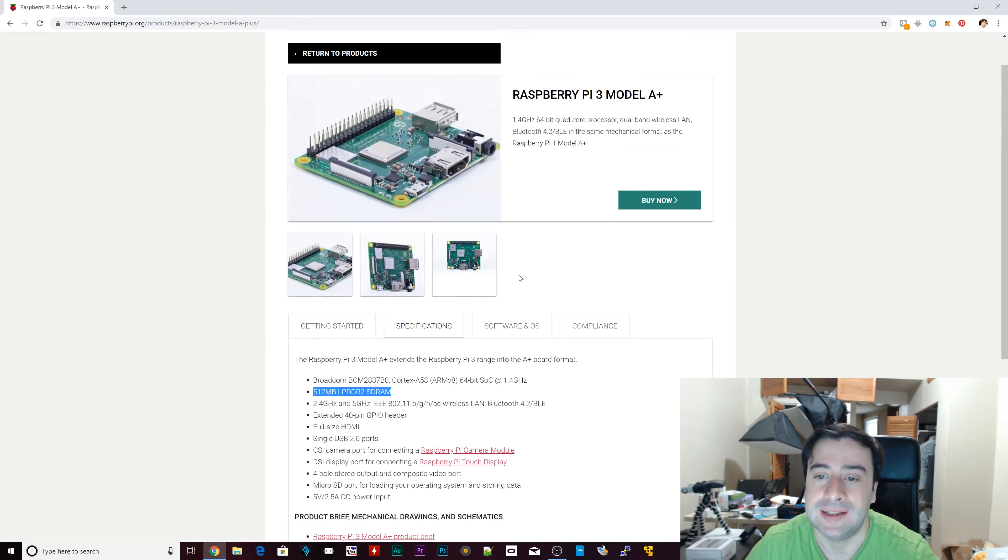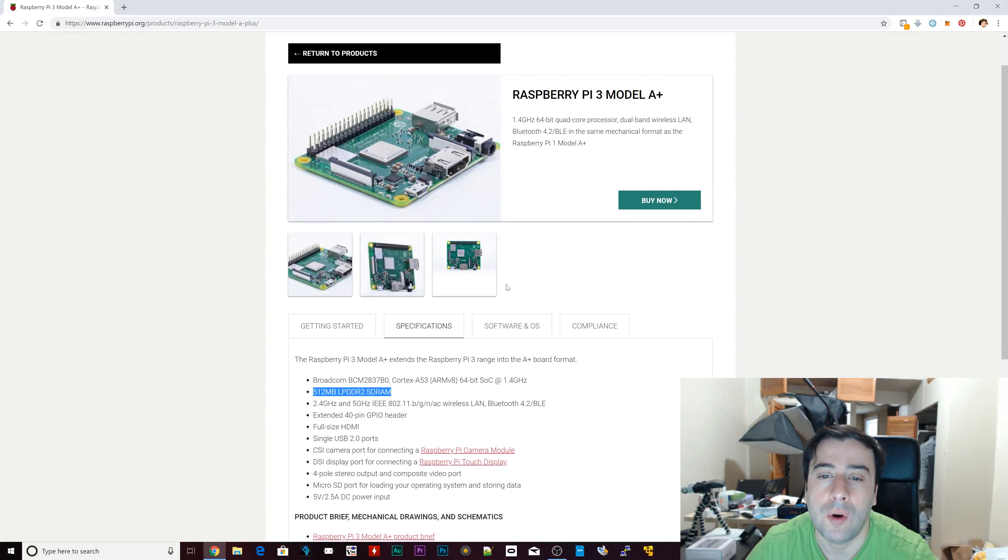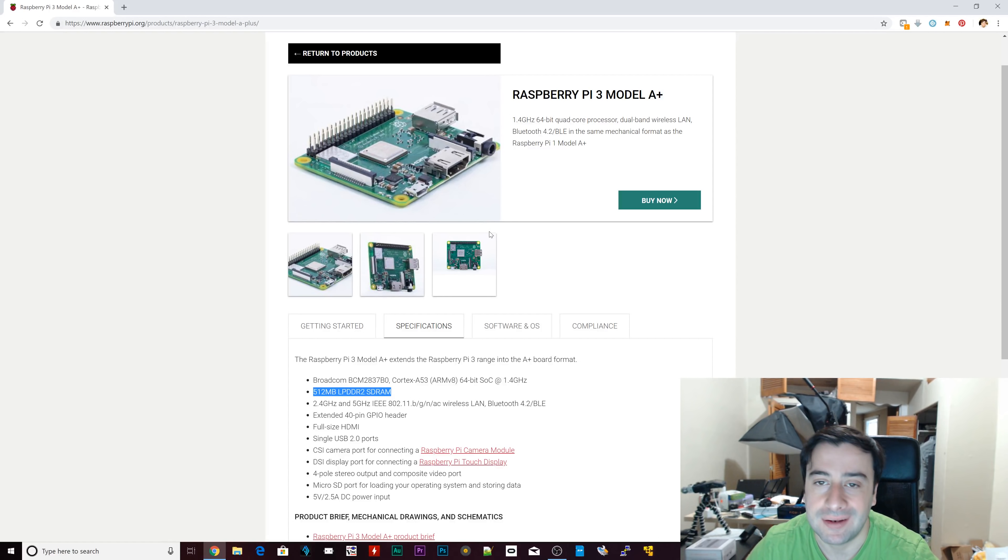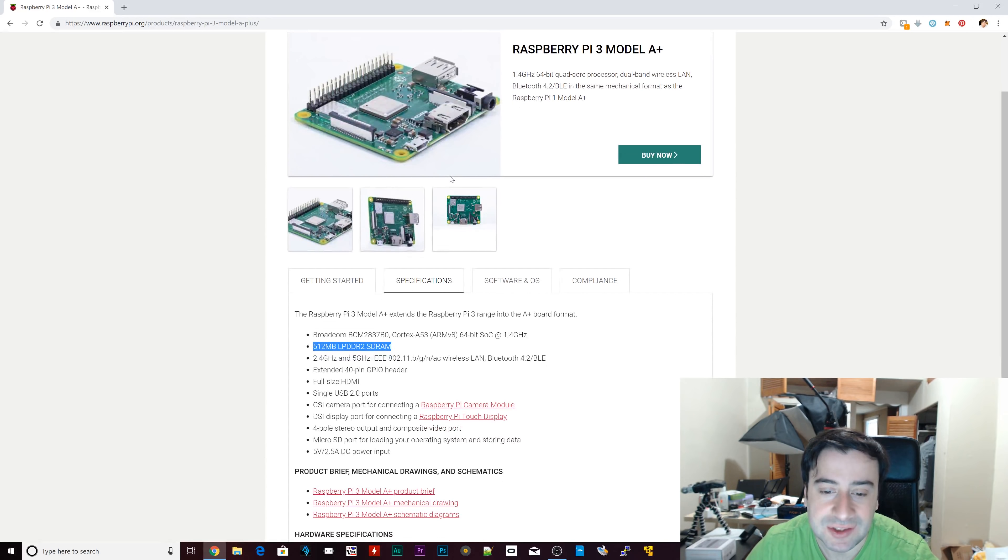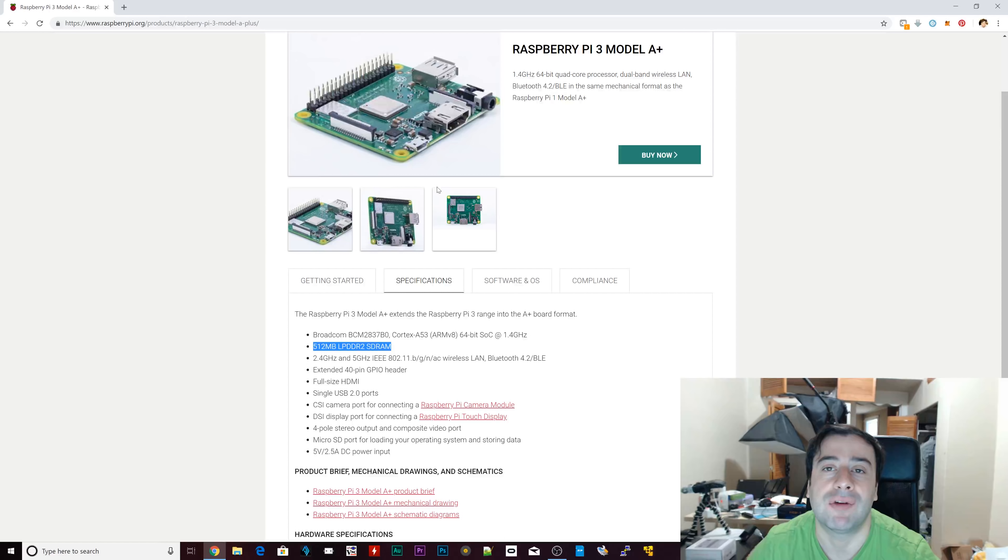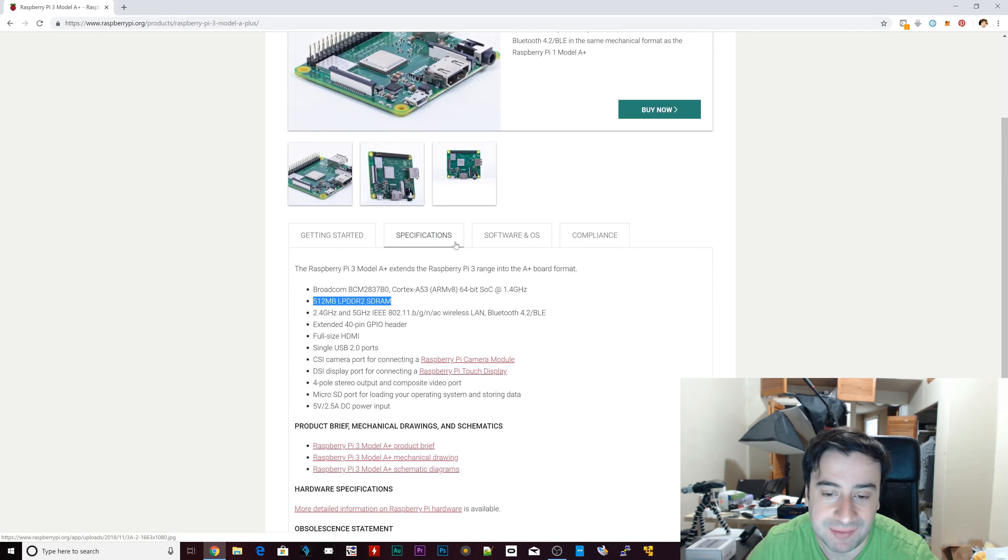Again, this is catered to people who don't really need that extra RAM, who don't really need the Ethernet port, who don't need all that USB connectivity. It's catered to programmers, people into robotics, people who might just want to play some retro games that don't need that much RAM.